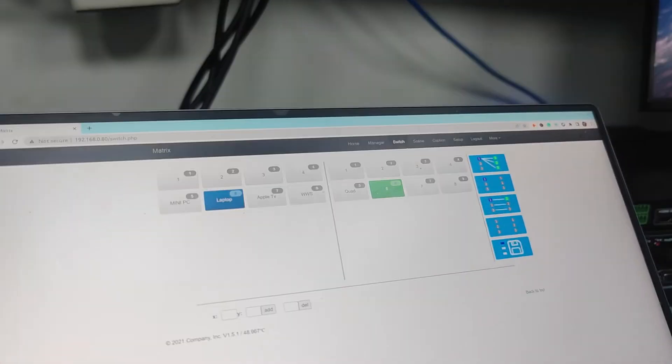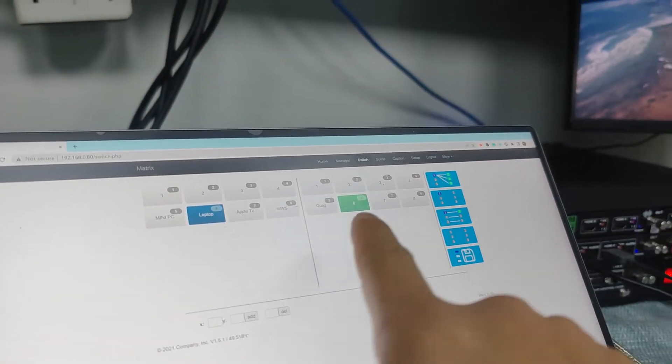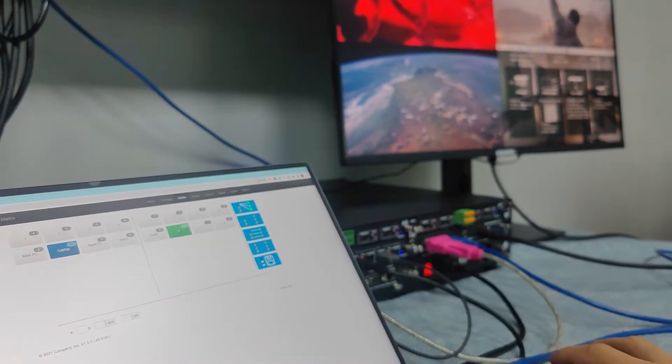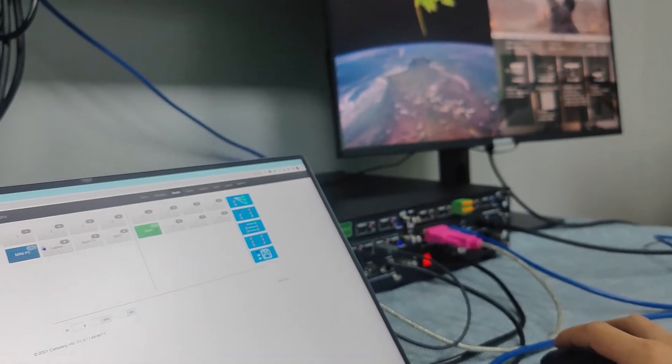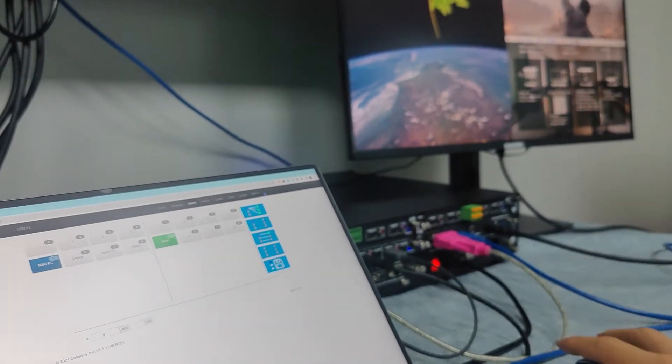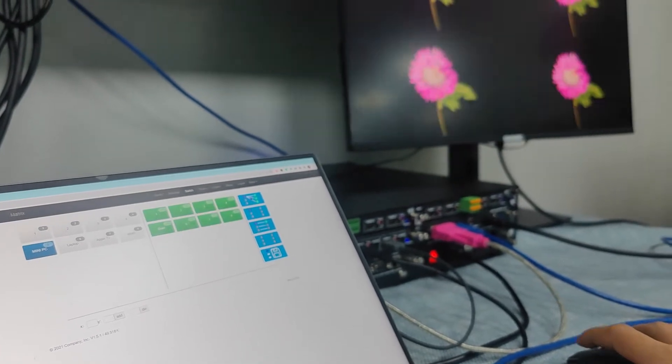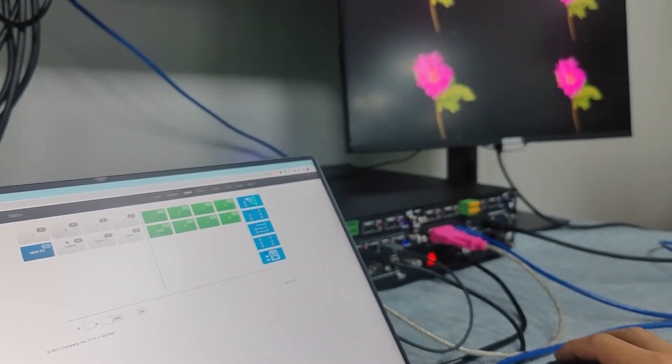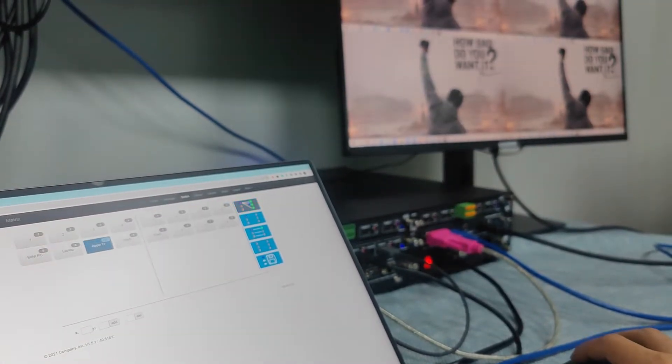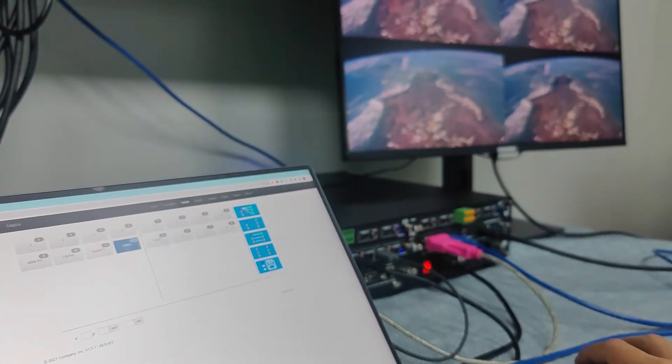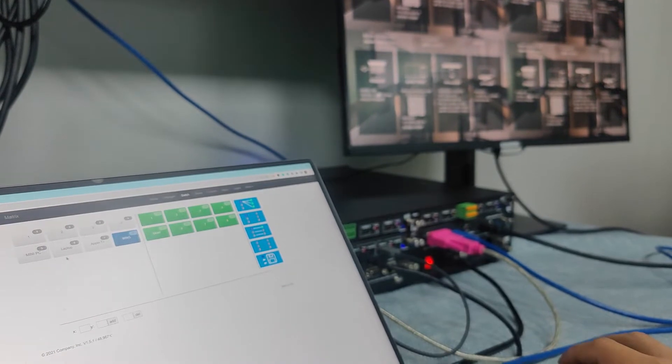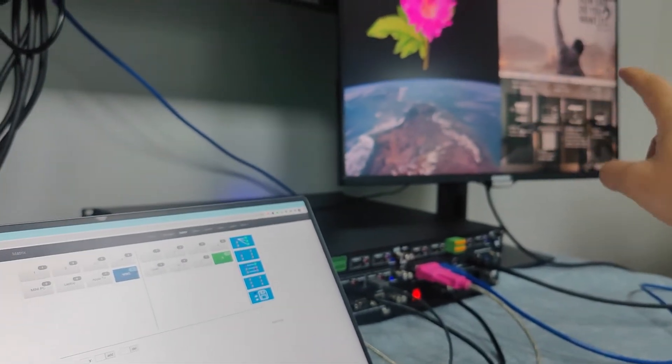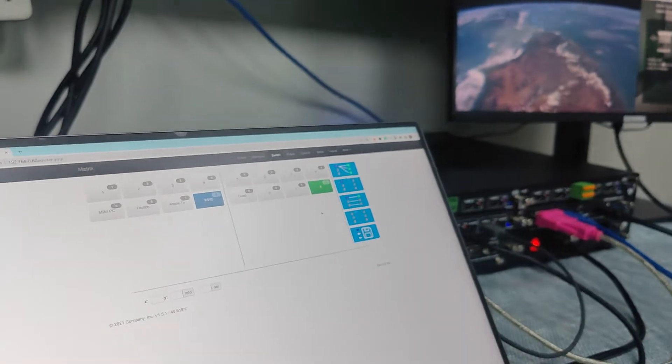So now we can see we have four inputs, then the quad view output card on that side. So now we can just switch to mini PC to the quad view, Windows, shooting the laptop, Apple TV box, and then wireless presentation system. We also can have like four windows sharing separately with different input source.